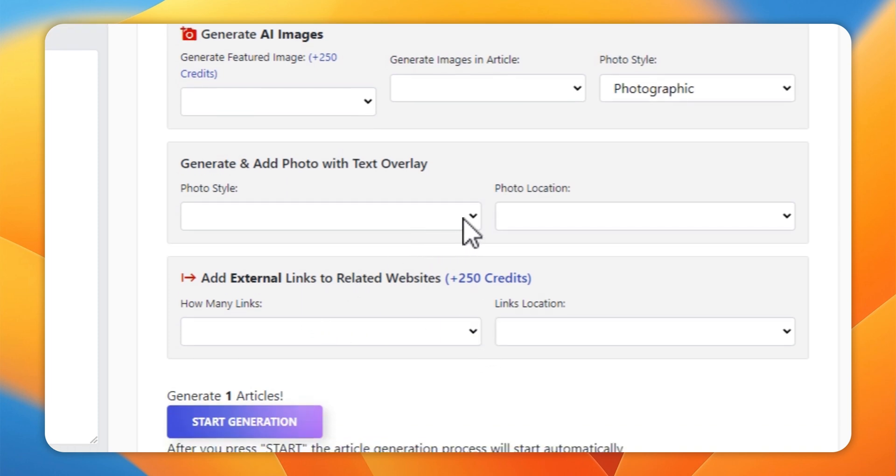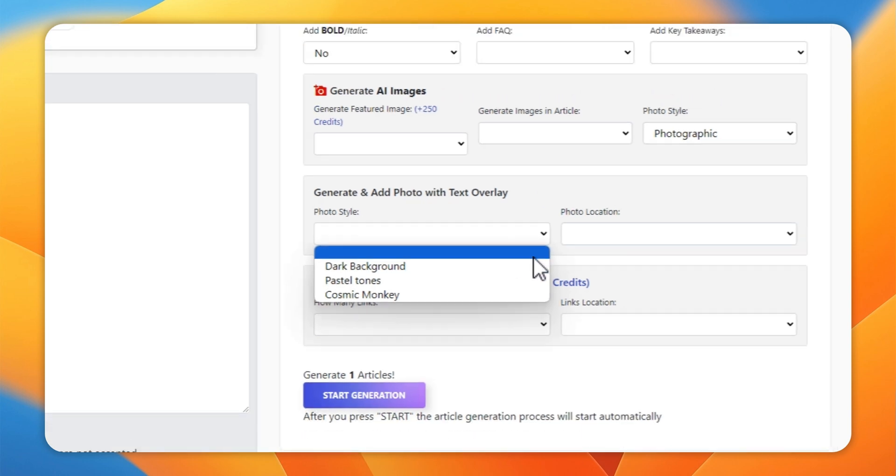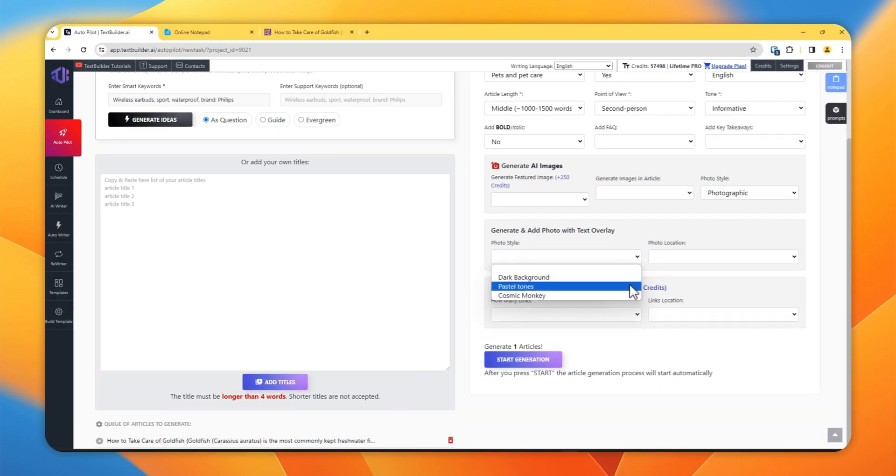Here you can select photo style, whatever is your preference, and then if you want the key takeaways to be generated on a text overlay photo or photograph, select it from here.